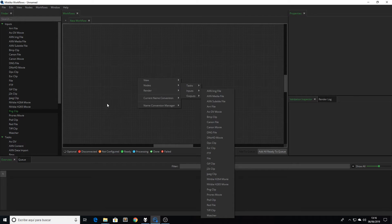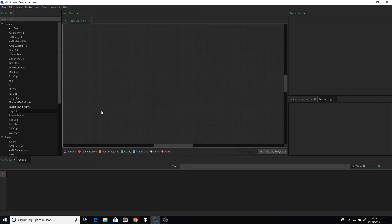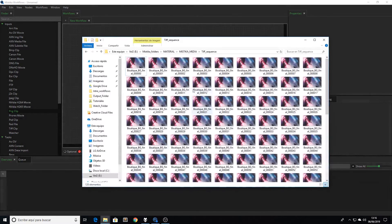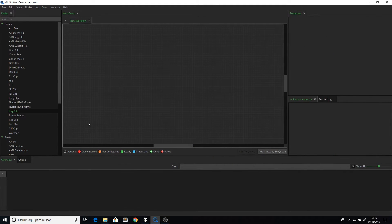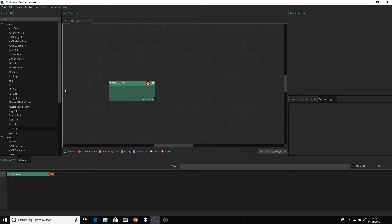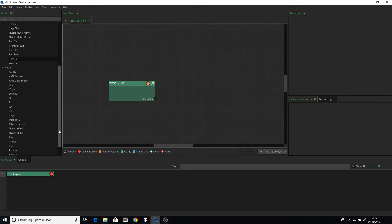So let's build a basic workflow. I'm going to transform this DPX sequence that I have in this folder to ProRes, for example. To do that I load a DPX node as an input, and a ProRes node as a task.